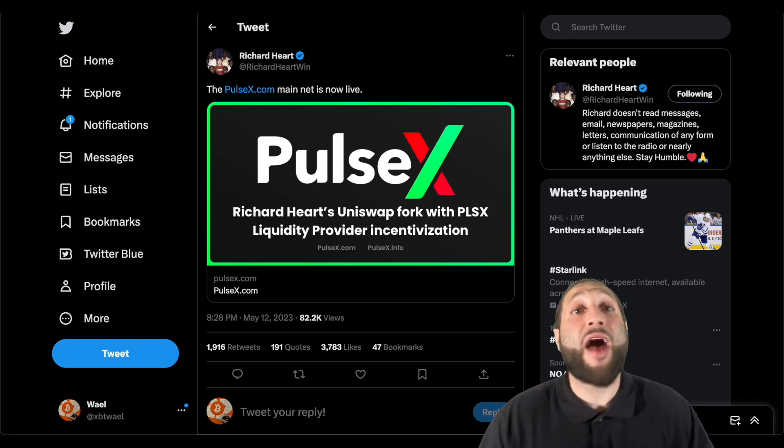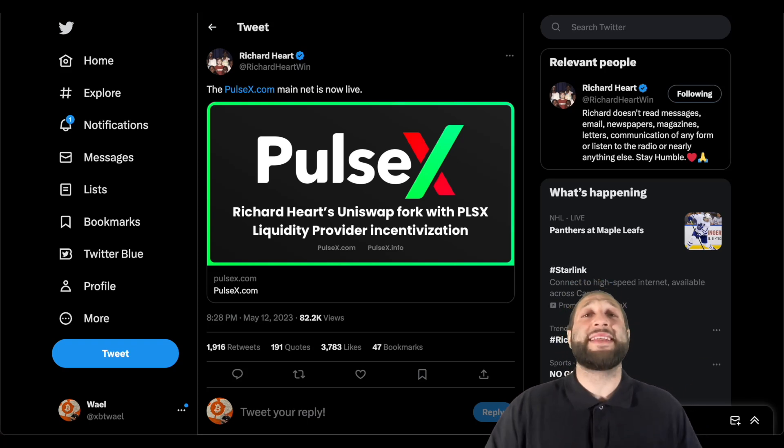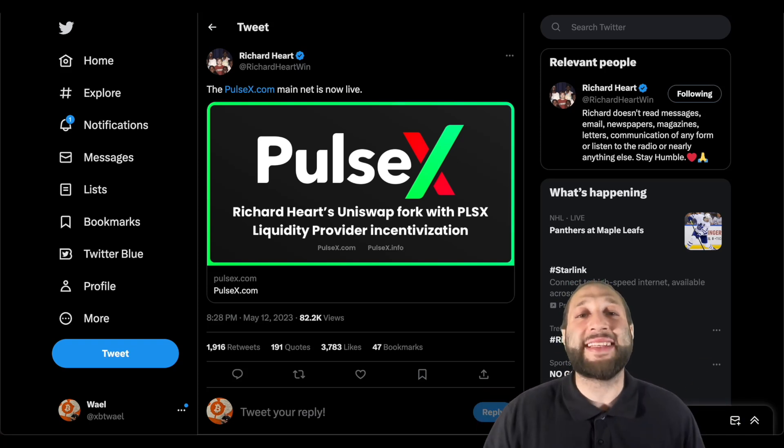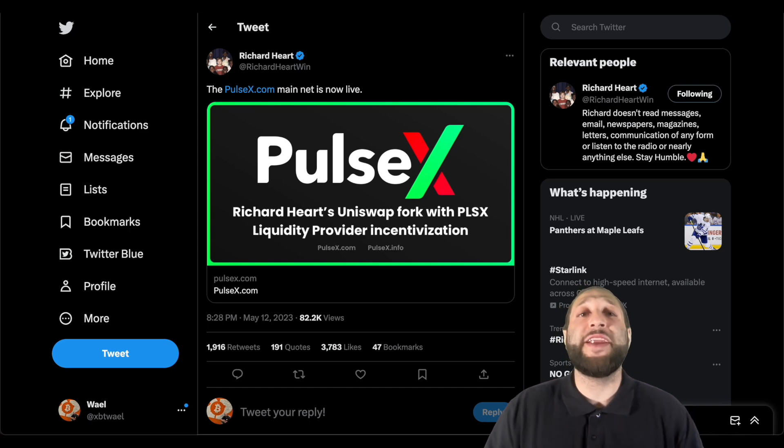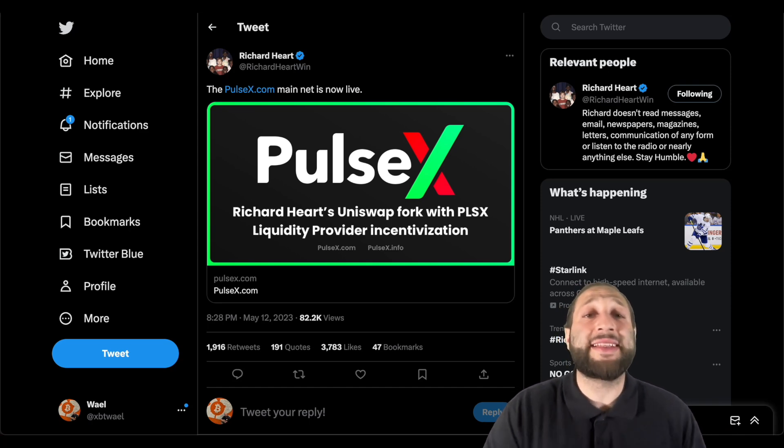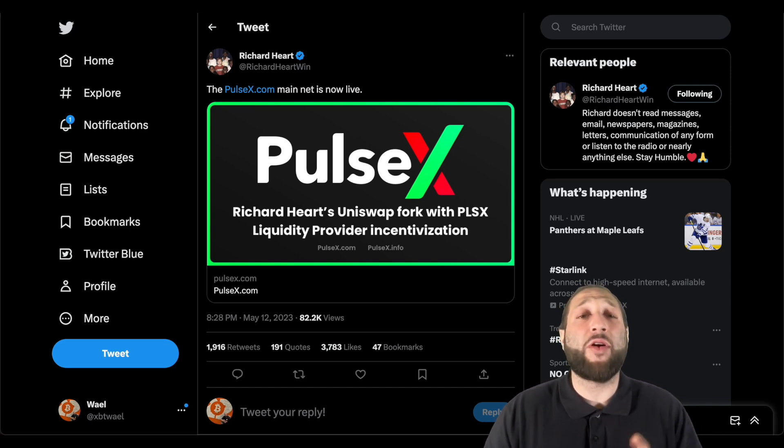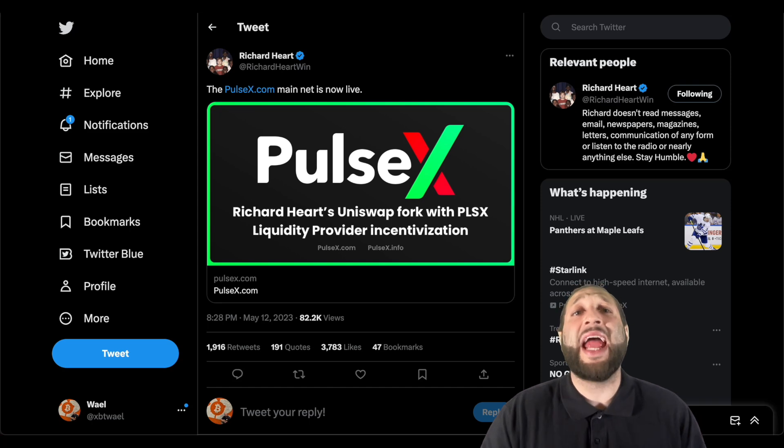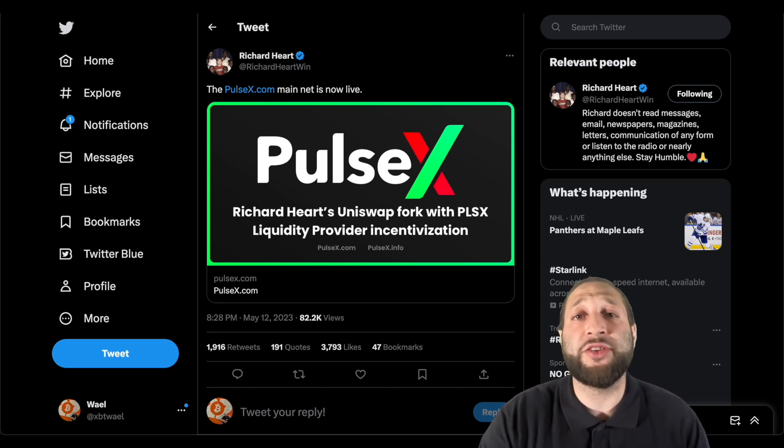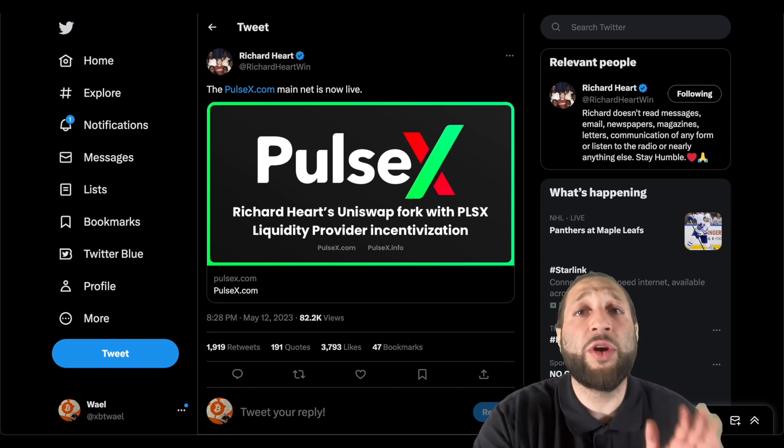PulseChain mainnet is live, PulseX is live, you guys can finally celebrate. In this video I'm going to show you step by step how to add PulseChain network to MetaMask and how to access your tokens.